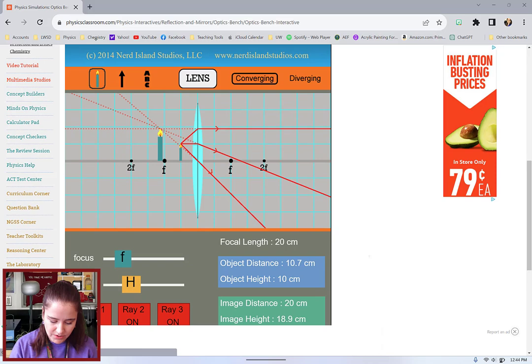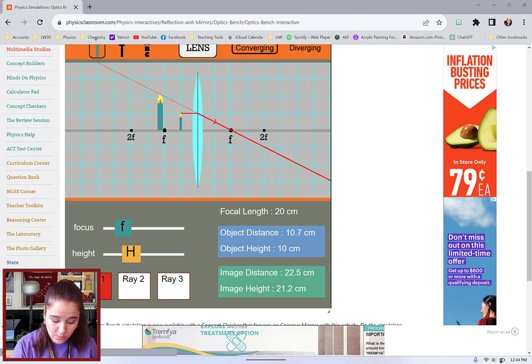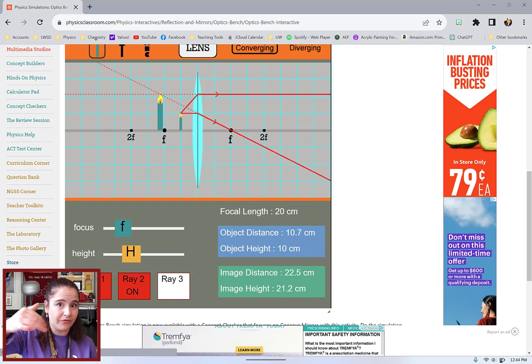The simulation also shows the three principal rays: ray one going parallel and refracting through the focal point, ray two coming from the focal point and refracting parallel, and ray three going straight through the vertex.